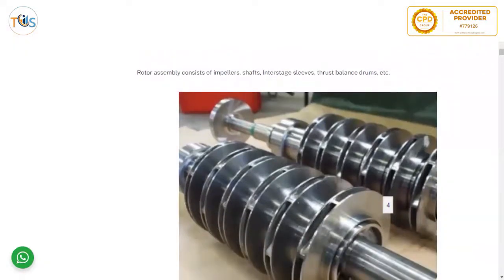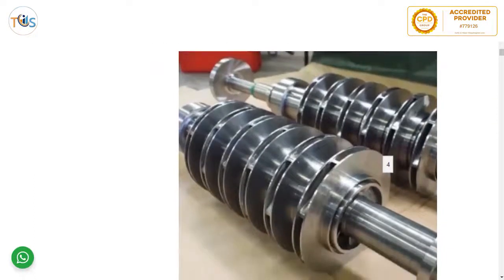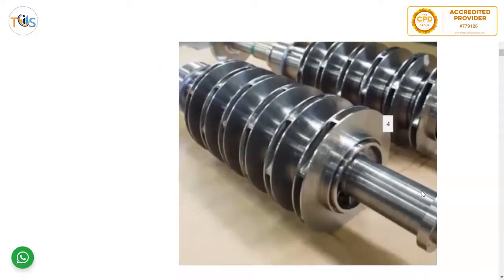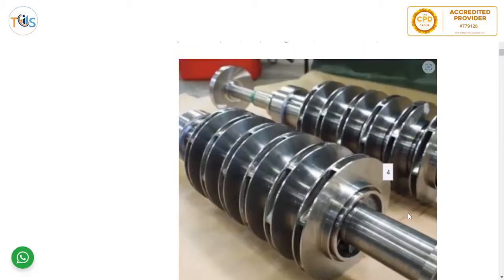Rotor assembly consists of impellers, shafts, inter-stage sleeves, thrust balance drums, etc. The impellers are assembled on the rotor.